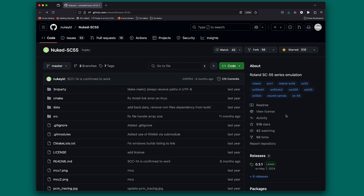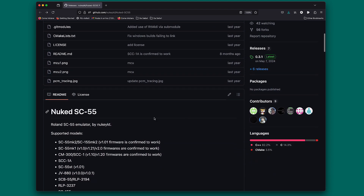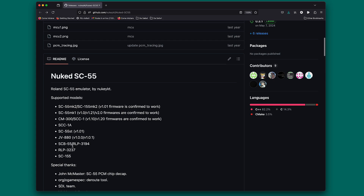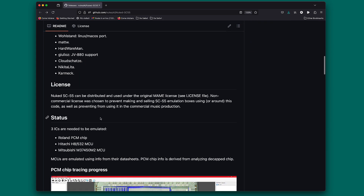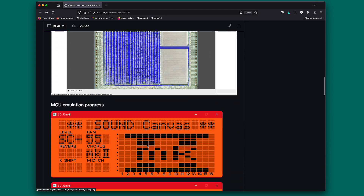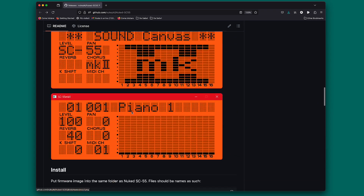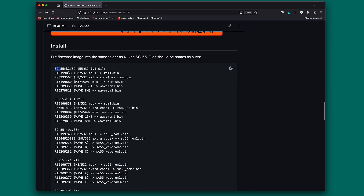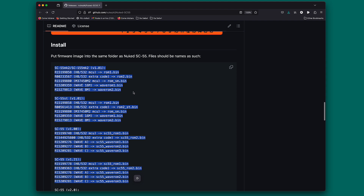This is the GitHub page - don't worry, you will find all the links in the description. The project is called Nuked SC55, which is an emulation of the Roland SC55 series. It can emulate different releases of the Roland Sound Canvas module. There are explanations about the supported modules that can be emulated, and a bit of explanation of the ICs that have been decapped and reconstructed using reverse engineering. This page also shows all the different wave ROMs and firmware that you need to install.